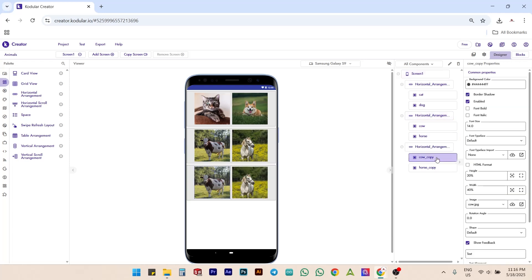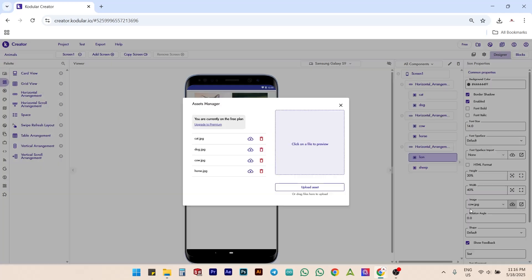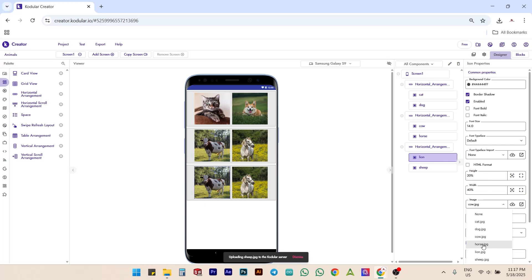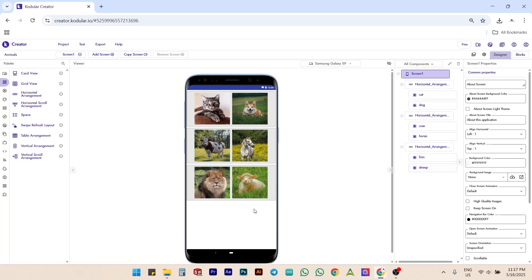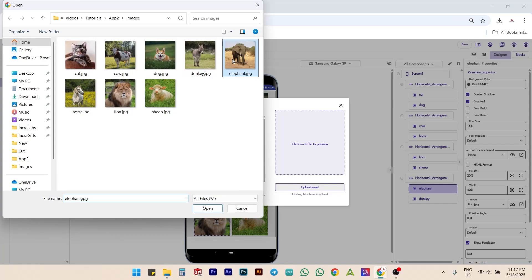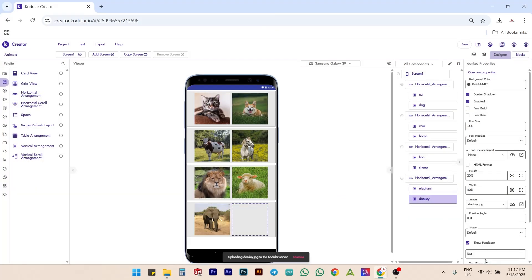Repeat the same steps for all other animals: duplicate, rename with the animal's name, upload the images and set them as button images for lion, sheep, elephant and donkey respectively.